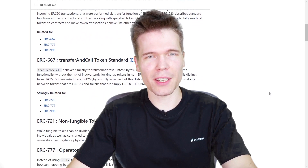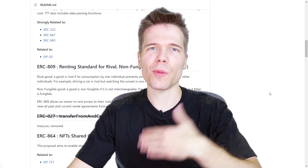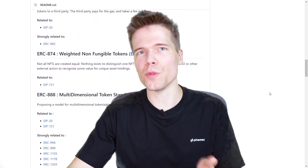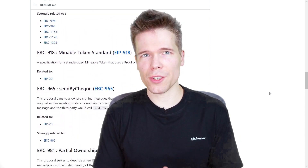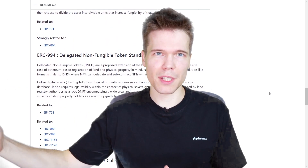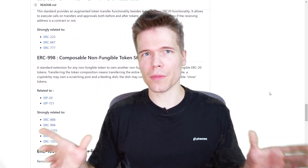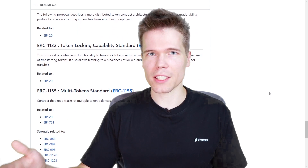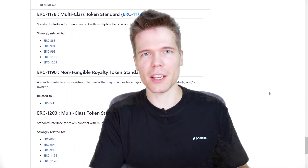There are many more token standards that can be put to use by those developing on Ethereum, and more will continue getting created over time as people come out with new uses for smart contracts. Most of these standards not only ensure that they're compatible with others of the same standards, but they also ensure compatibility with other parts of the Ethereum ecosystem and are backwards compatible with previous standards.